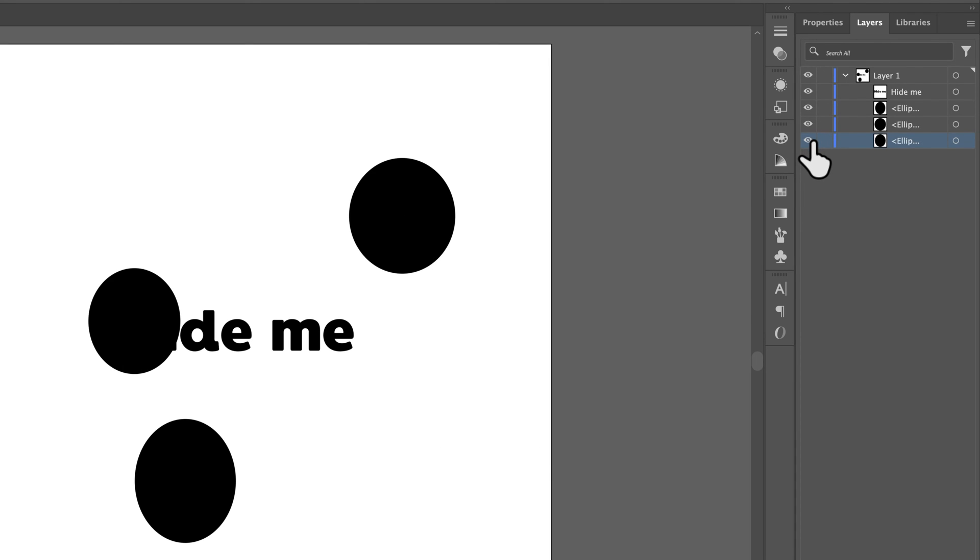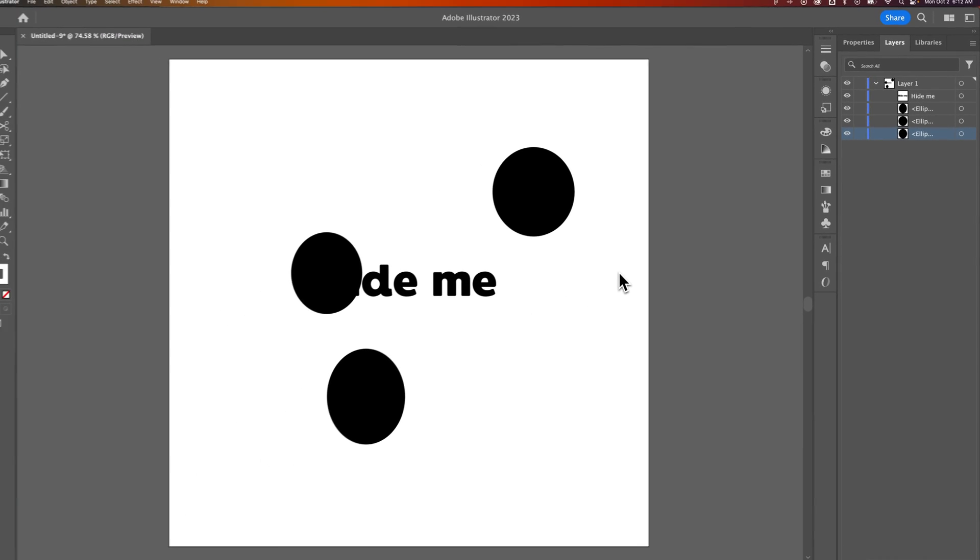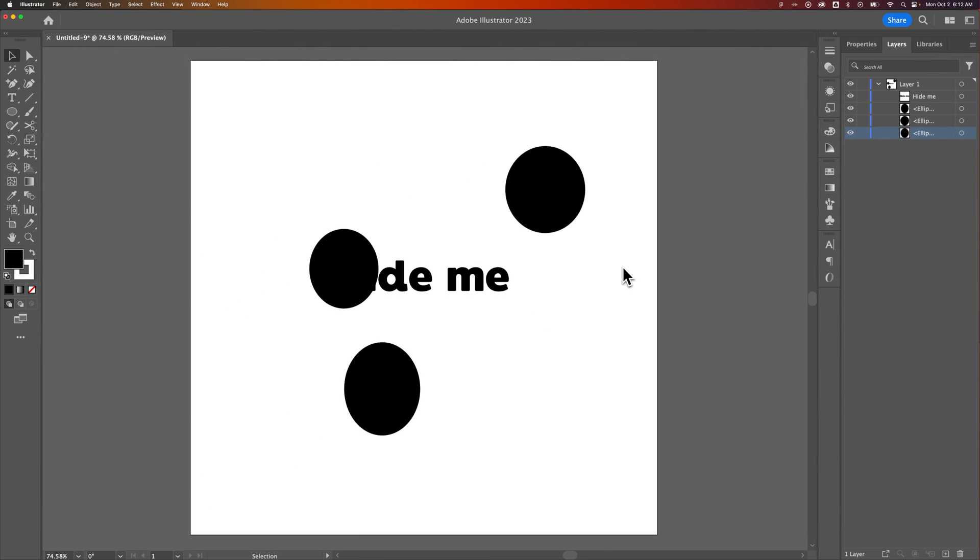But also you can do it in the Layers panel and bring things back and see what's hidden. And that's how you can hide objects in Illustrator. Thank you.